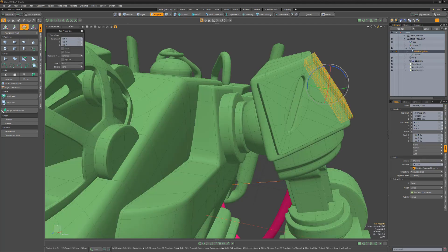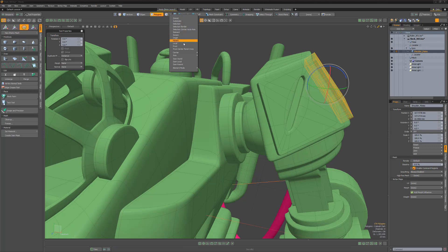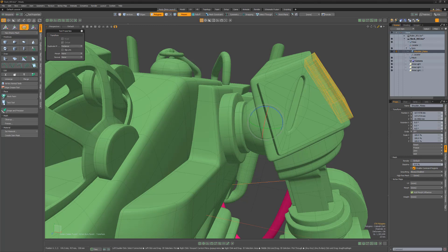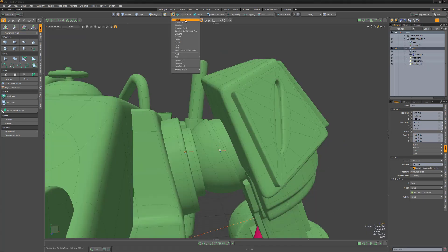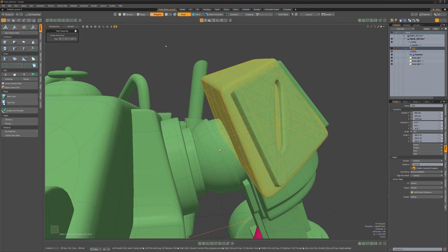The parent action center type uses the pivot position of the parented item as opposed to the center position. This is useful for transforming items in a hierarchy when you wish to keep items in proper relationship to their parents. Pivot is similar to parent but uses the pivot position of the item as the center of any transform.